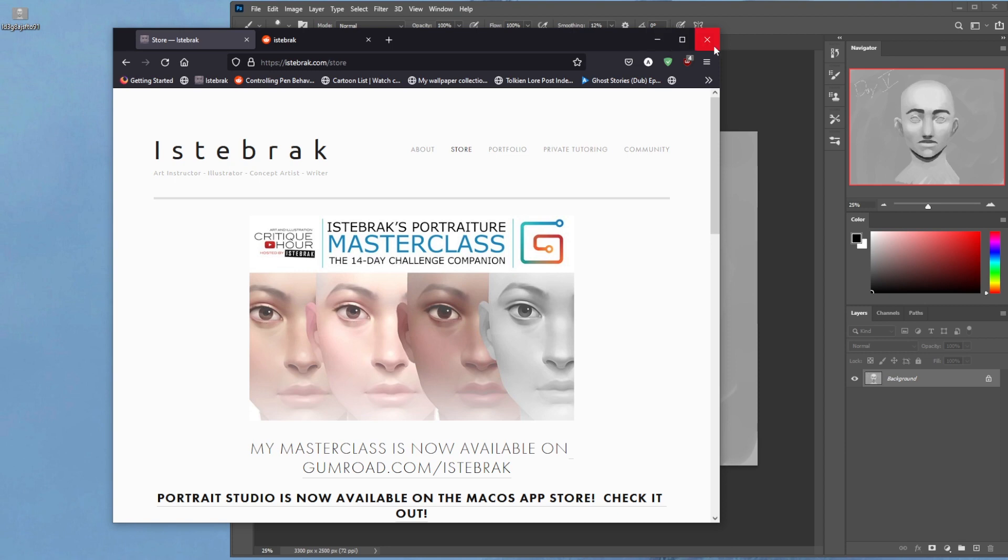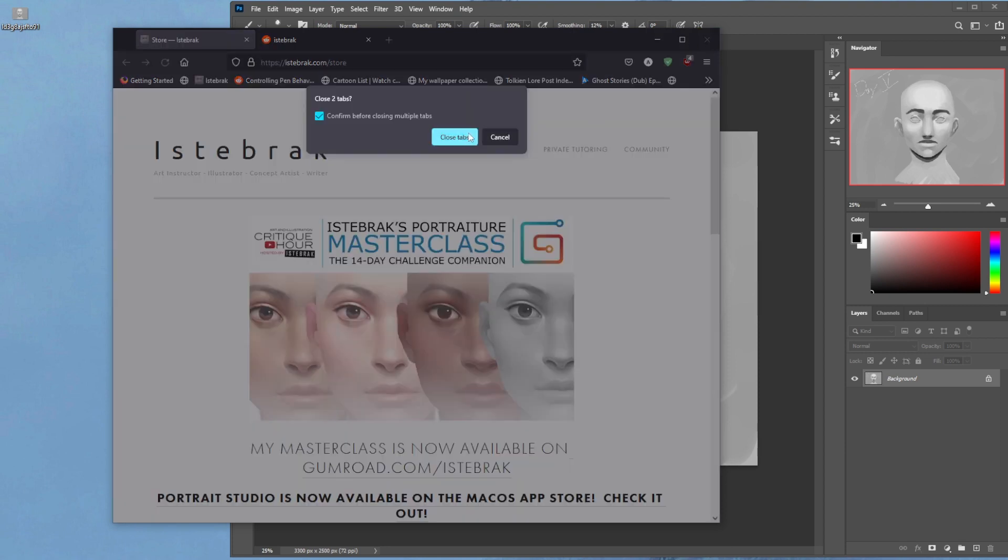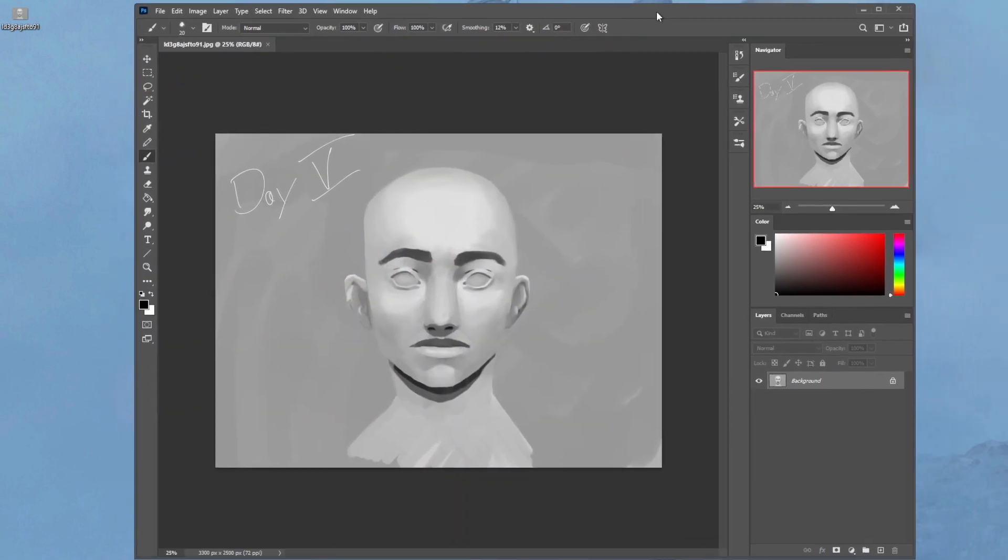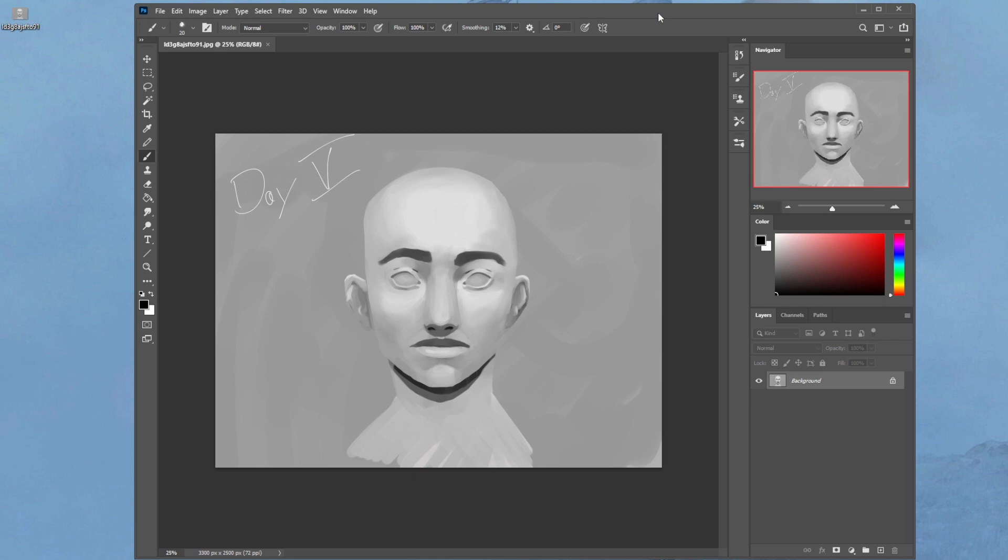What's the 14-day challenge again? Go to istebrak.com, my website, click on the community tab and scroll down. It has the full Q&A of what 14-day challenge is. The 14-day challenge is 14 days of drawing the same portrait over and over. You start from scratch for each day and you don't reuse the day before because that defeats the purpose.